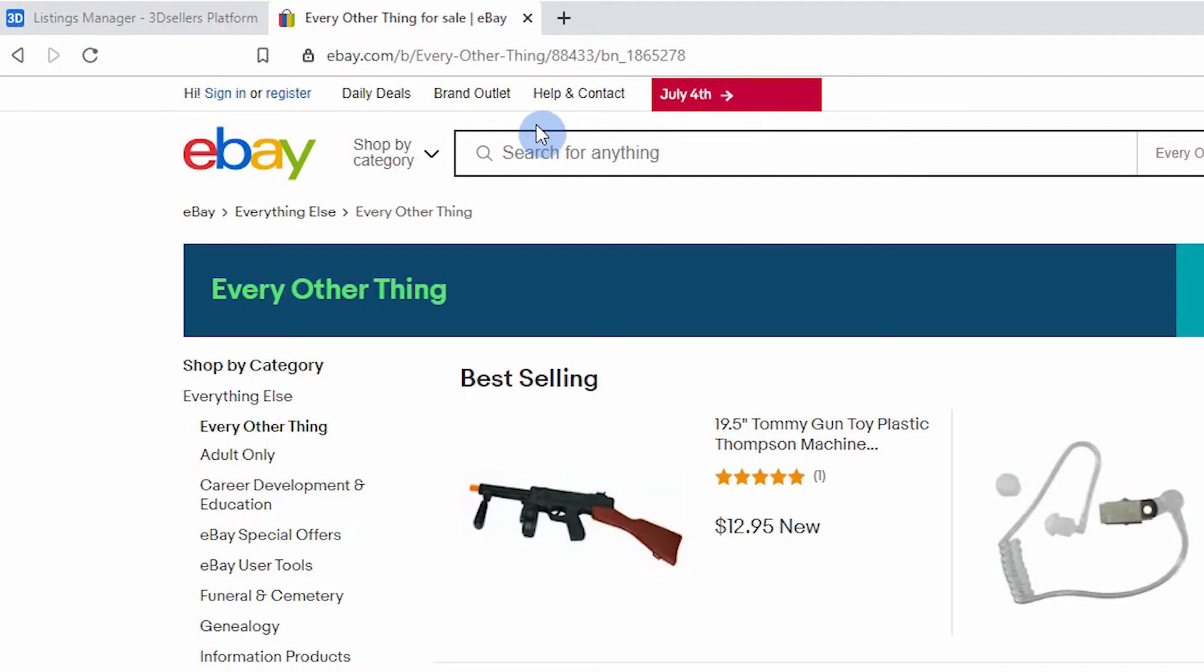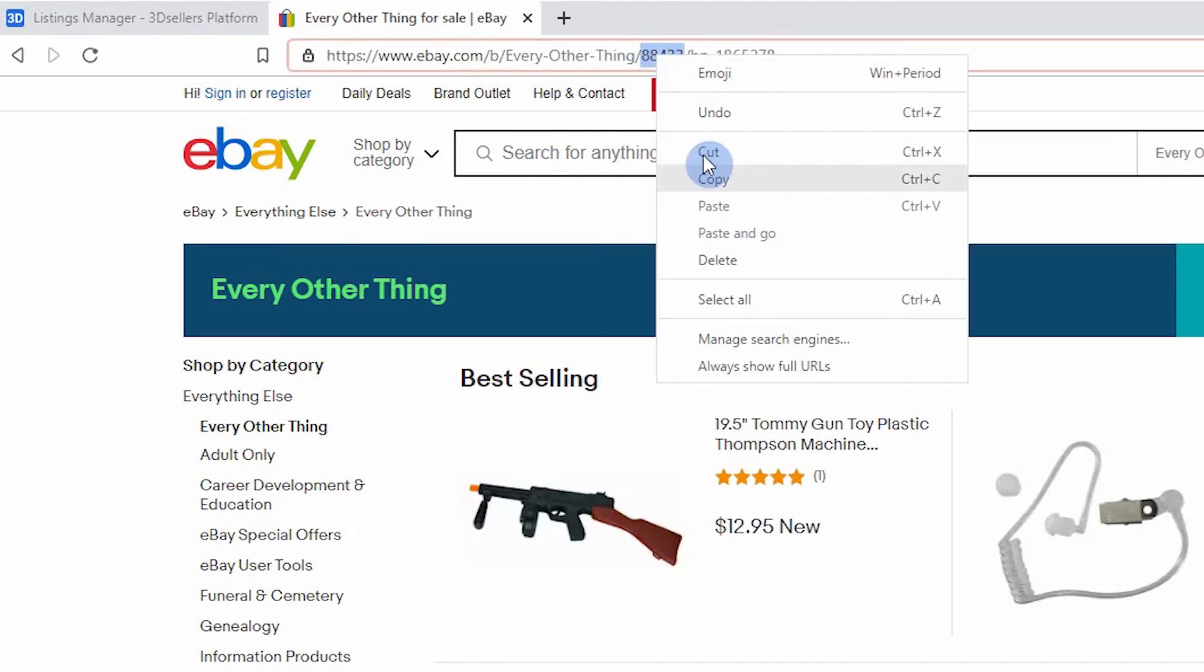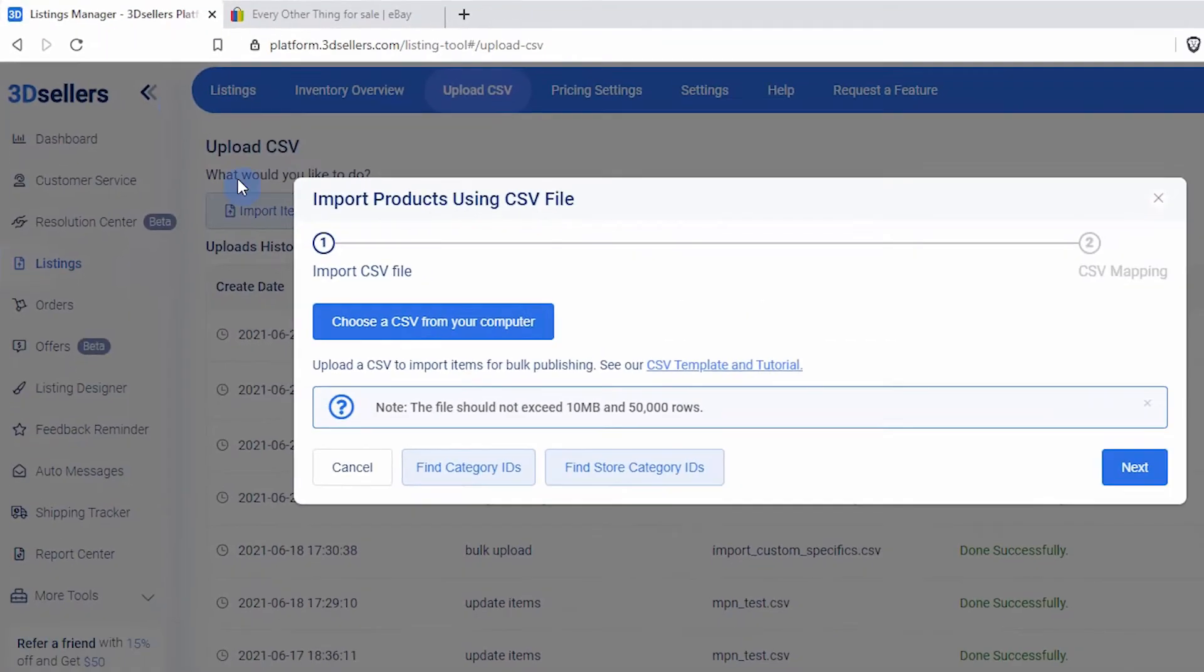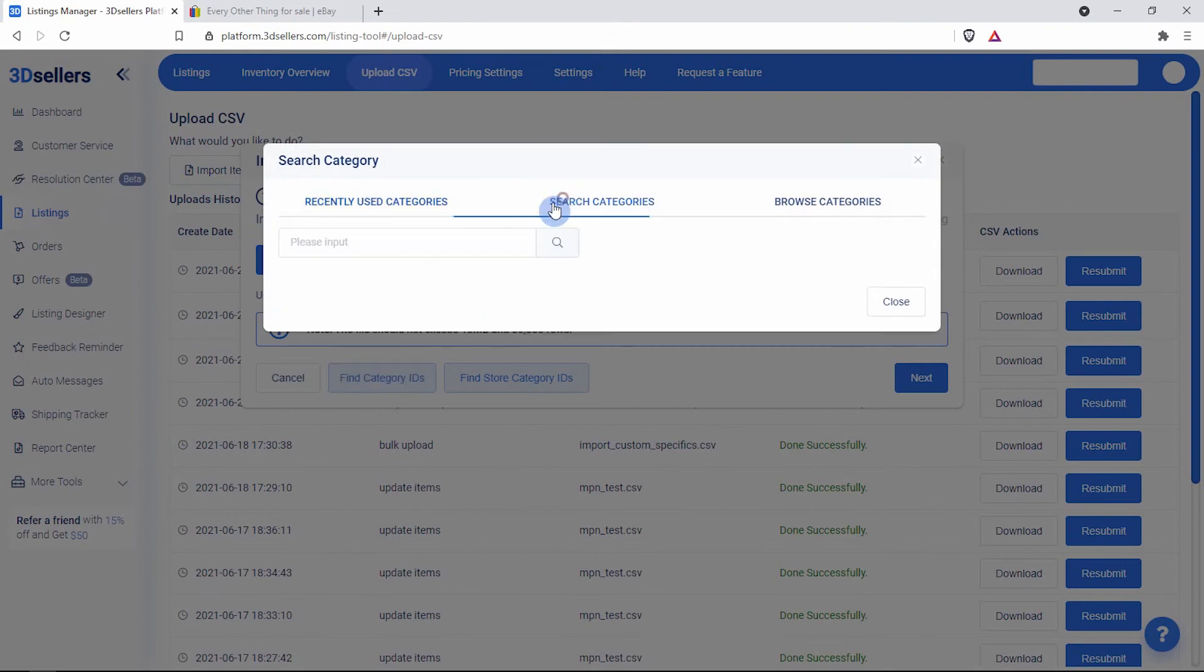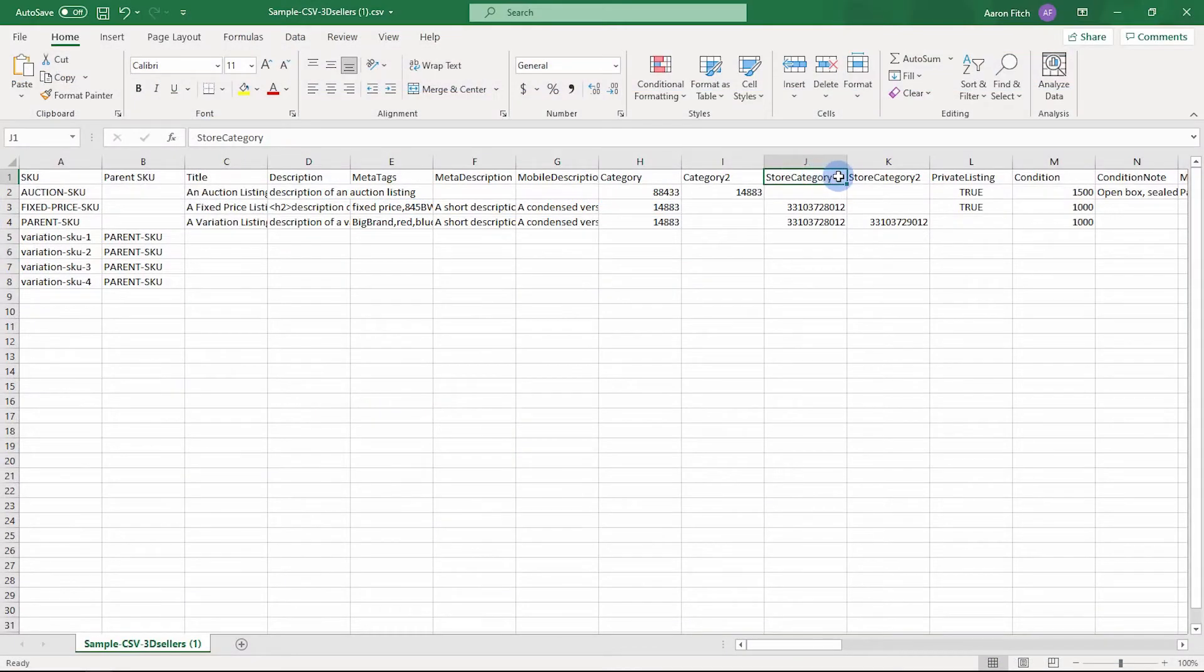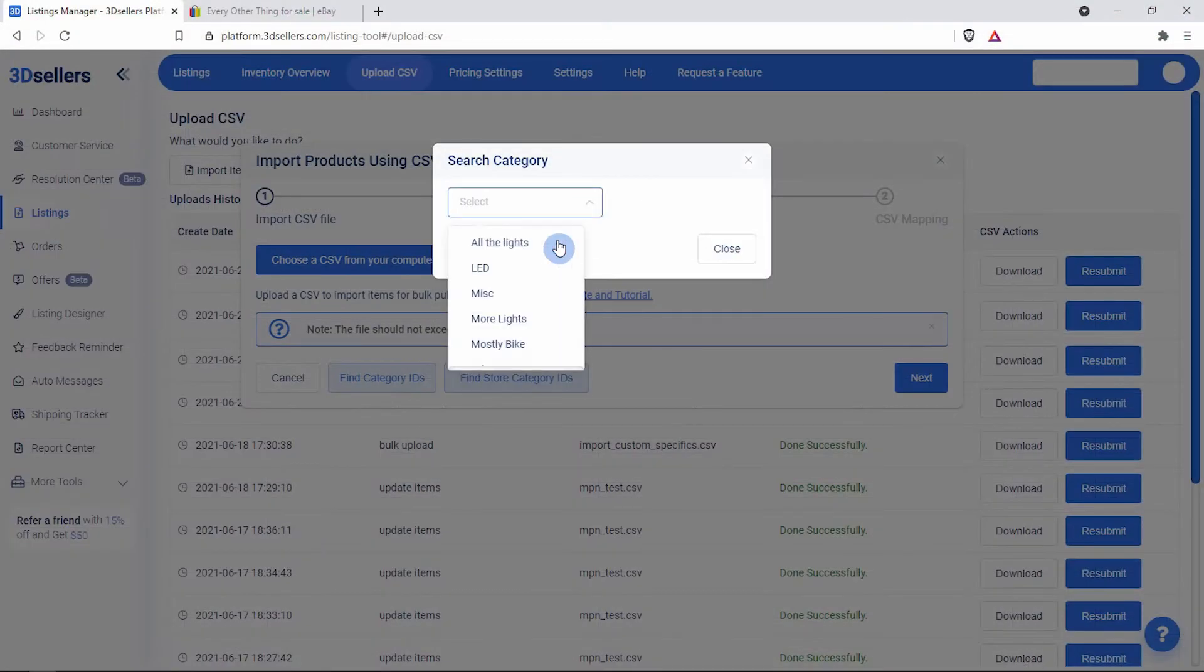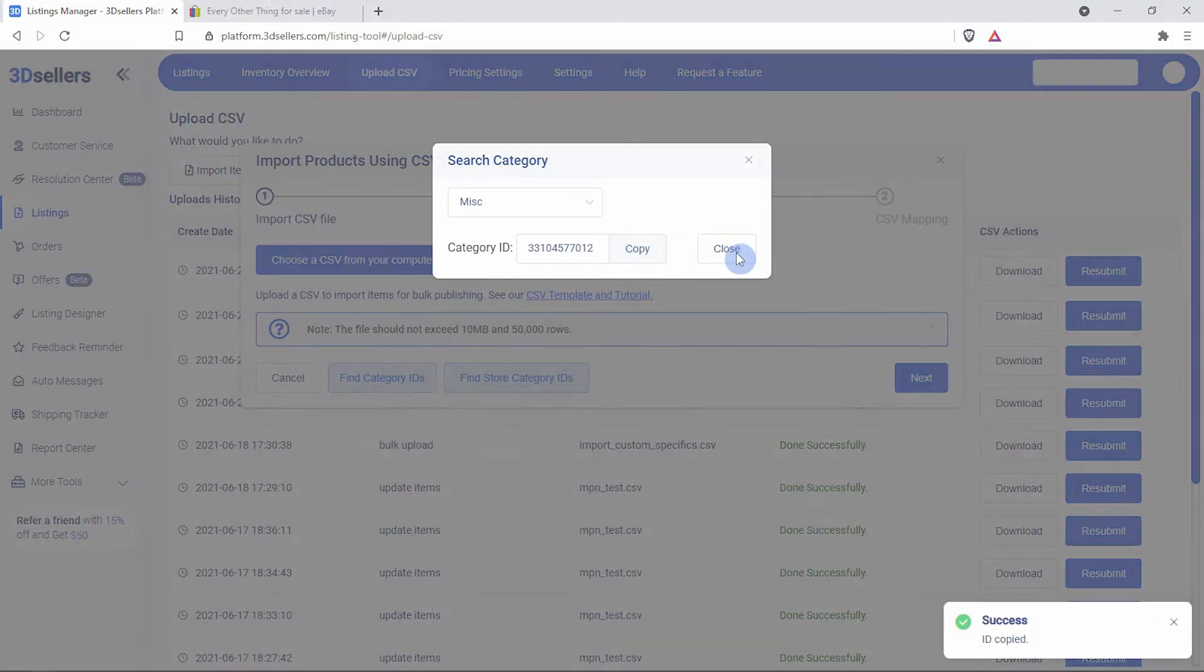Category IDs can be found in the URL when searching for items on eBay. Or, use our category search feature in the import listings popup. If you have an eBay store subscription, you can also search for your custom store category IDs.